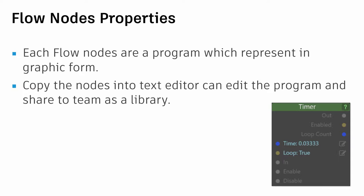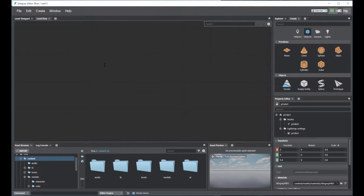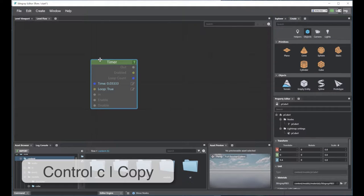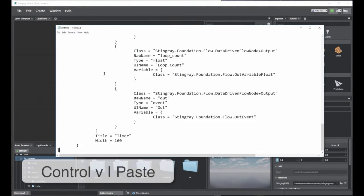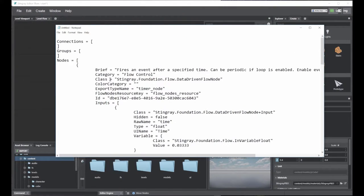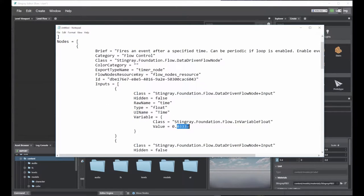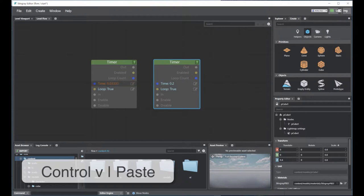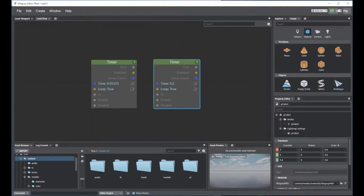Flow nodes actually represent a program in graphic mode. When you copy nodes and paste them into a text editor, you can see all the underlying code. You can edit values there — for example, change a timer value from 0.03 to 0.2, then select all, copy, and paste back into the Stingray Level Flow interface. This also lets you email nodes to colleagues to share your flow or entire program.